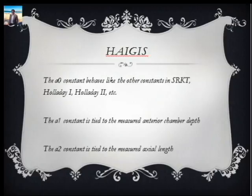Where the Haigis as a fourth-generation formula plays over the SRK-T formula is that it does not have just one constant — it has three constants: the a0 constant, the a1 constant, and the a2 constant. The a0 constant works like the A-constant of the SRK-T formula, tied to the manufacturer's supplied A-constant. The a1 constant is tied to the patient-specific anterior chamber depth, and the a2 constant is tied to the patient's specific axial length. So you have three constants, making the power prediction curve not linear but dynamic.